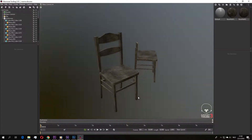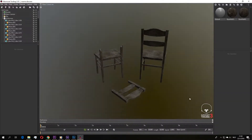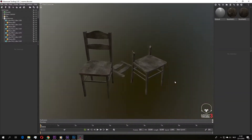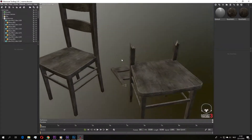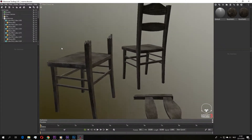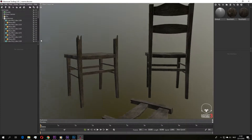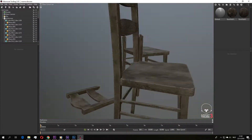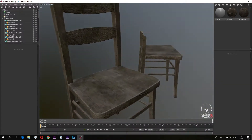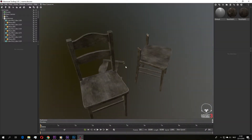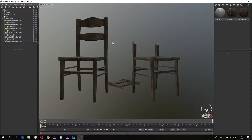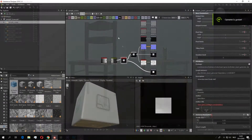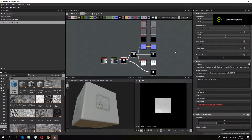Hey guys and welcome to a new video. In this video I'm going to show you how to create a chair and a broken chair within Blender. I'm going to use Substance Designer to create a height map for the broken pieces, and I'm going to use Substance Painter to texture the chair and also use Substance Designer for the wood texture. So yeah, let's get started.